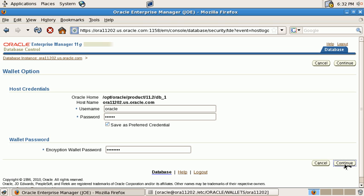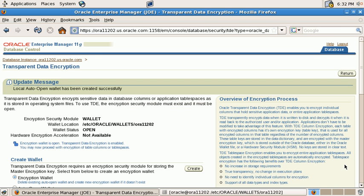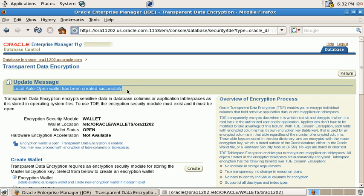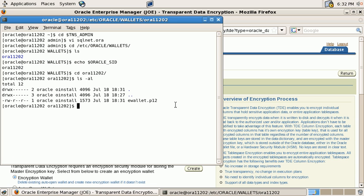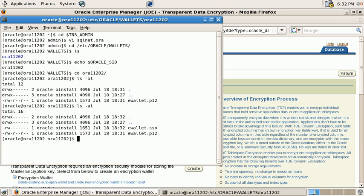A local auto-open wallet, what we are creating here, does not require a password to be given. The database knows how to open the wallet all by itself. And a local auto-open wallet will only auto-open on the server it was created on, so that's a very good compromise between security and usability.